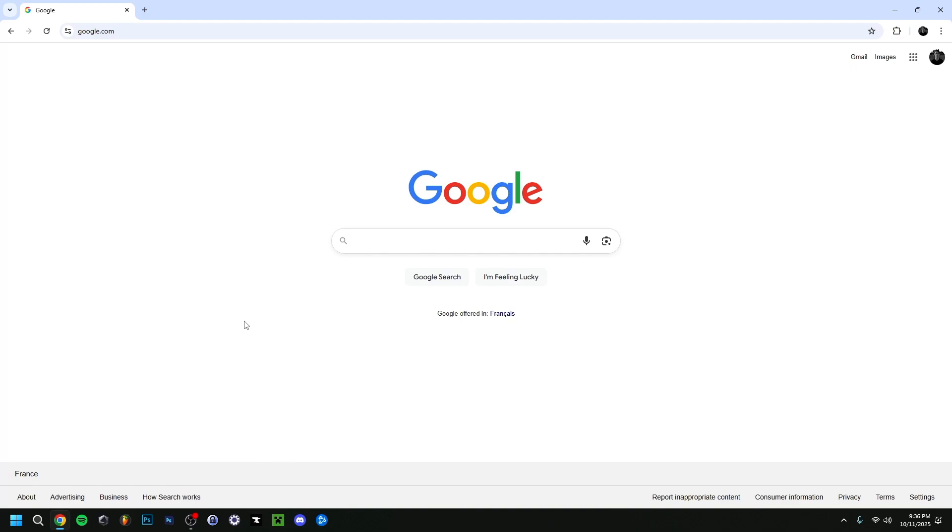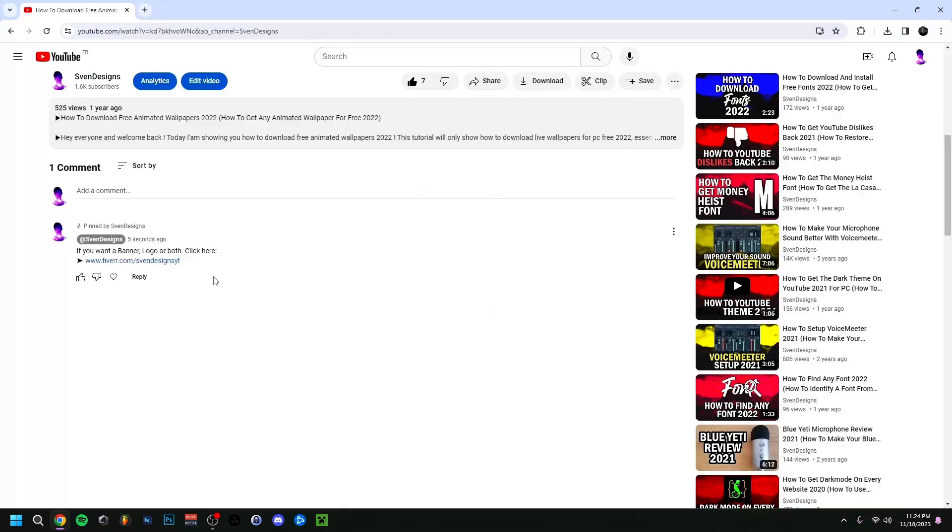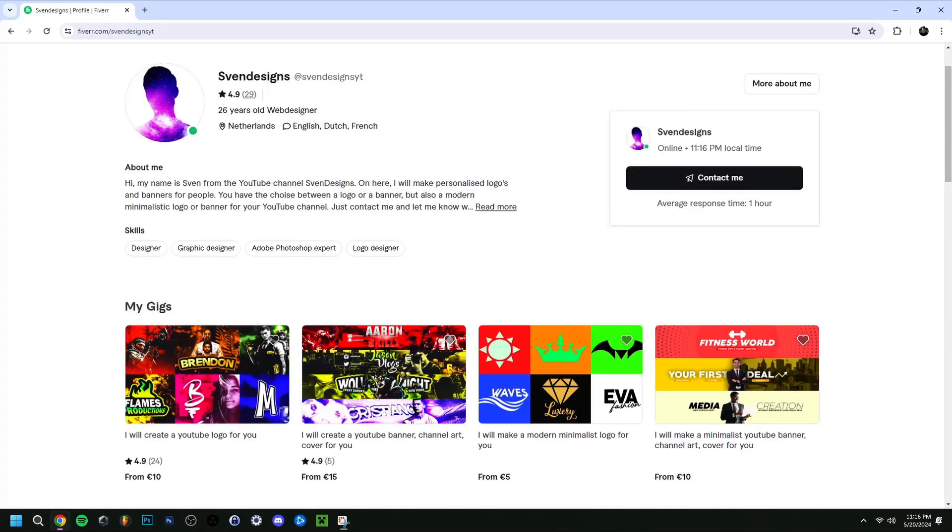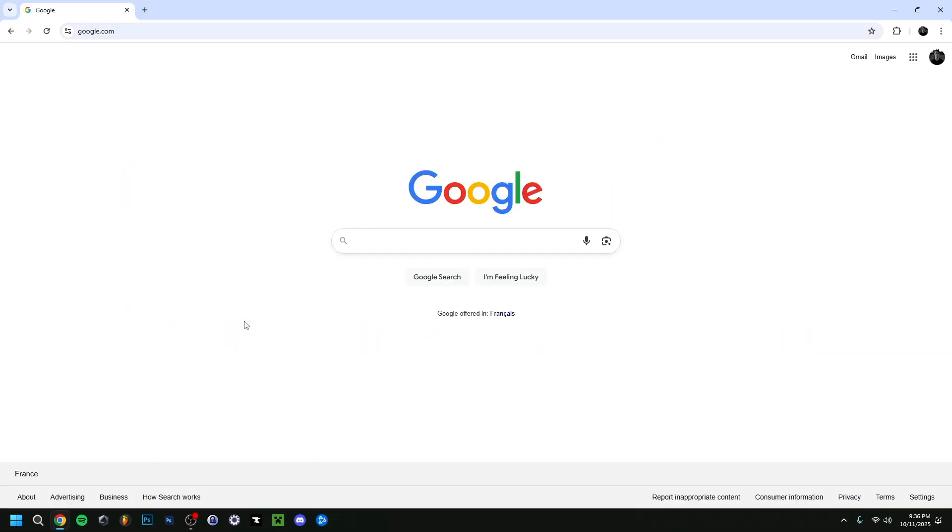Hey guys, welcome back. Today I'm going to show you how to get DaVinci Resolve, so how to download and install DaVinci Resolve. But first, if you want, you can go down on this video in the comment section and click on the first comment that I pinned. This will bring you to my Fiverr where you can get a YouTube logo and banner or a modern minimalist YouTube logo and banner for your YouTube channel. But now back to the video.